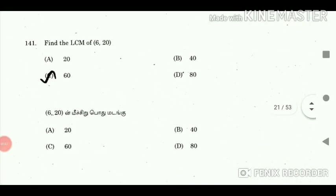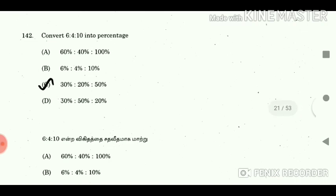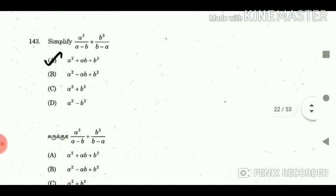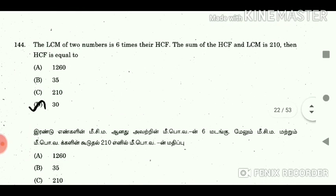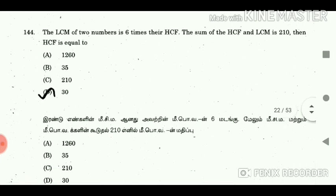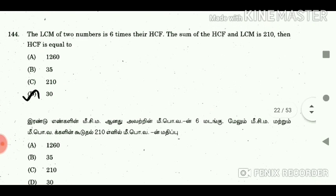Question 141: Find the LCM of 6 and 20. Answer: 60. Question 142: Convert 6:4:10 into percentage. Answer: 30% : 20% : 50%. Question 143: Simplify. Answer: A squared plus AB plus B squared. Question 144: The LCM of 2 numbers is 6 times their HCF. The sum of HCF and LCM is 210. HCF is equal to? Answer: 30.